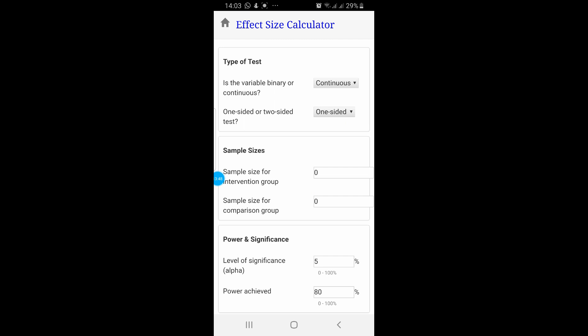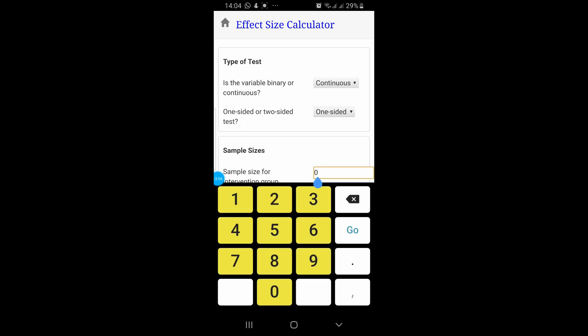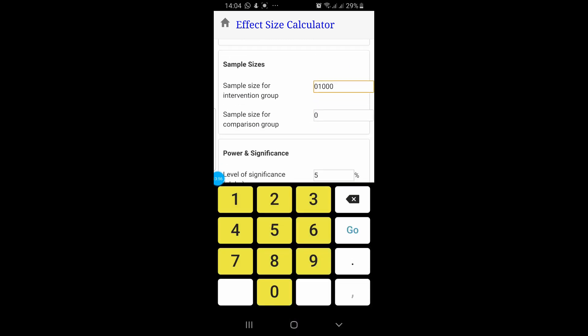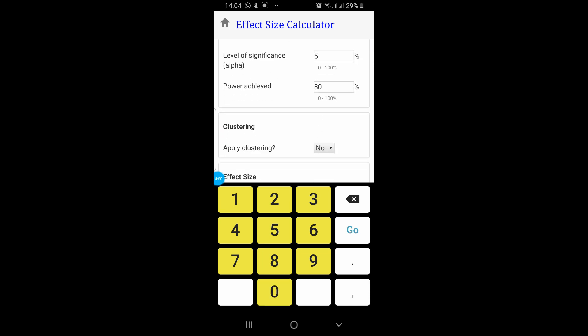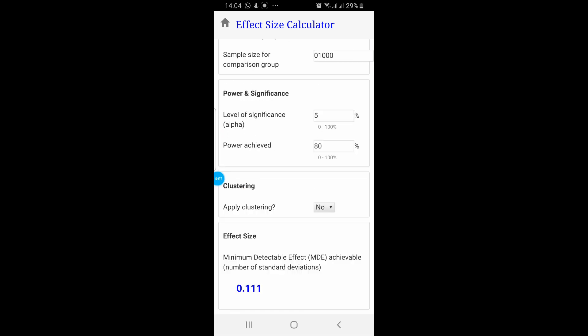The third option is the effect size calculator. If your sample size is 1,000 for each group, it has calculated the effect size which is 1.111.